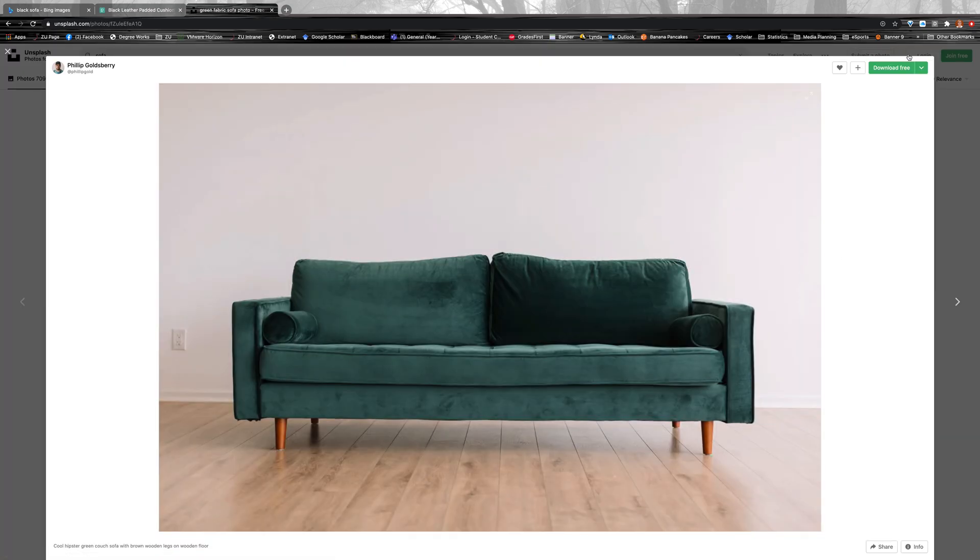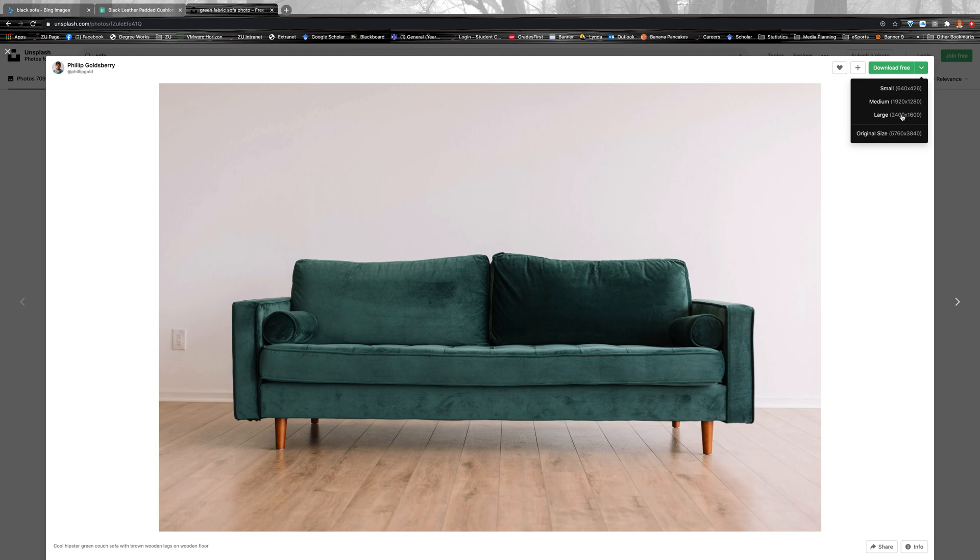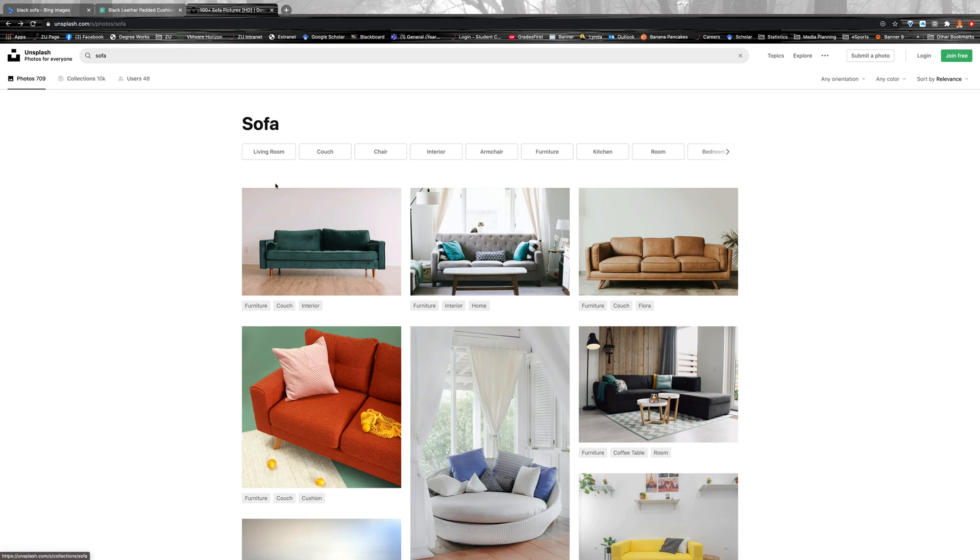Good quality. So say, for example, I want to have a look at this one, I can download that for free in different sizes. So that's really good.